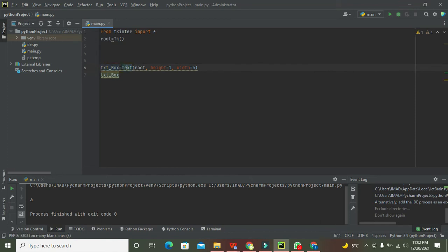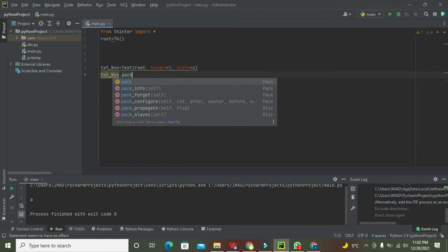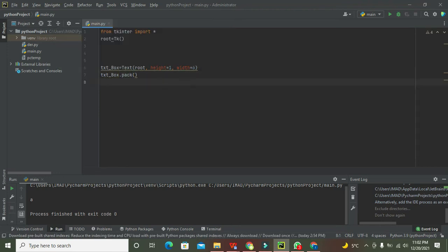So txt_box is our variable on the left-hand side, associated with the Text function on the right. Now we need to write txt_box.pack(). The pack function will properly place our text box on the GUI. This is usually required after every element that needs to be placed on the GUI.